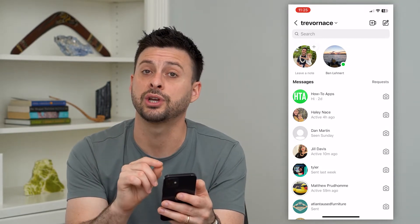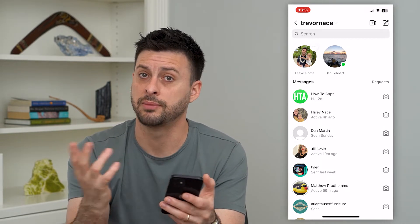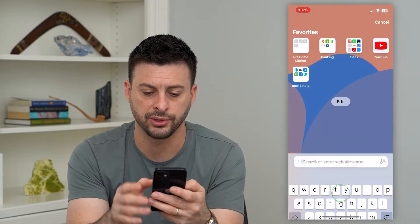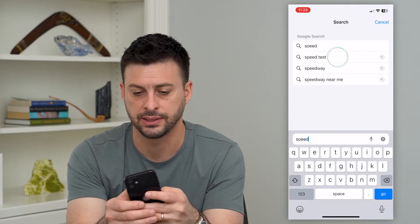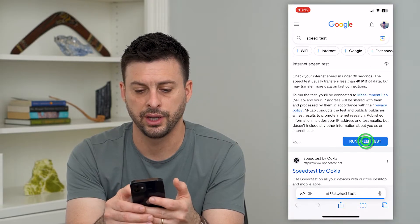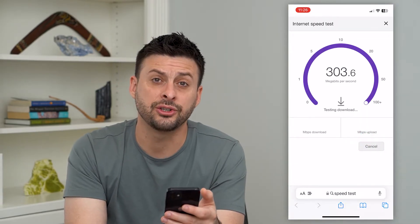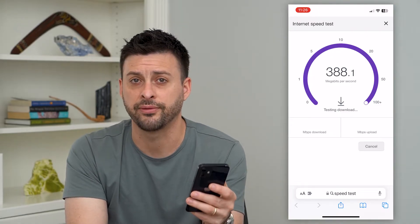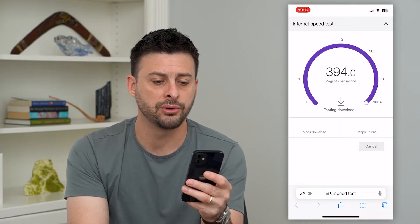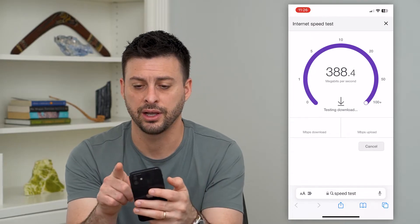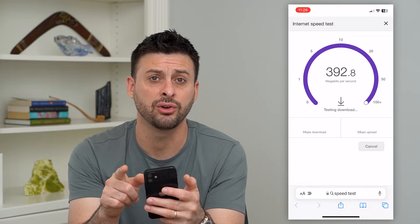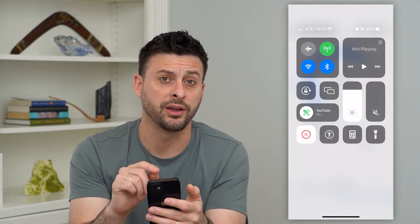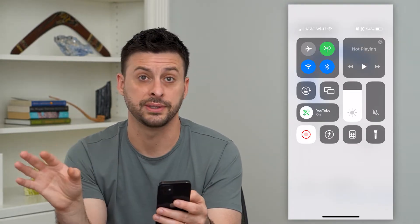The first thing is to check your internet connection to make sure that's not the issue. Let's hop out of here, open up a web browser, type in speed test, and hit go. You want to make sure you have a fast enough internet connection — five megabytes per second or faster would do the trick. If you don't have that, you can swipe down from the top right and turn off your Wi-Fi, switching from Wi-Fi over to cellular data.